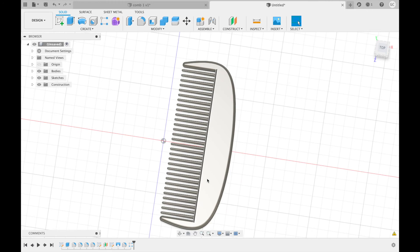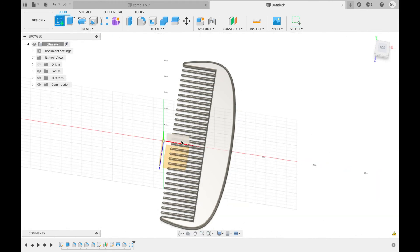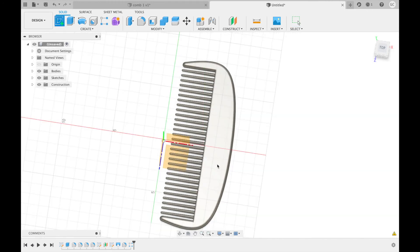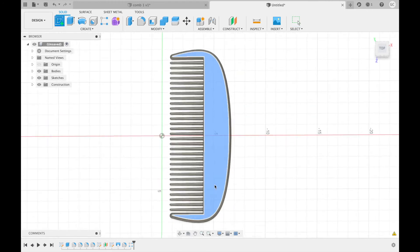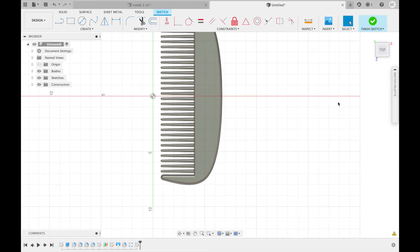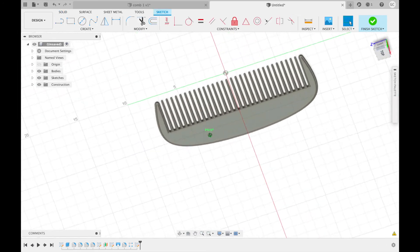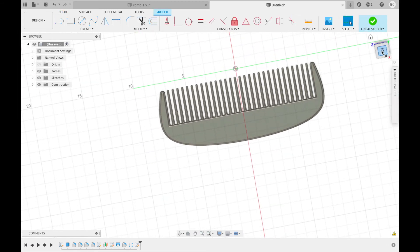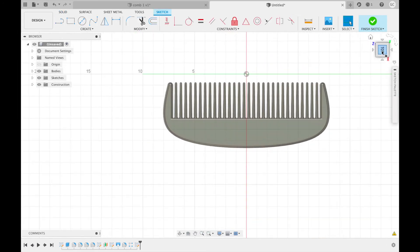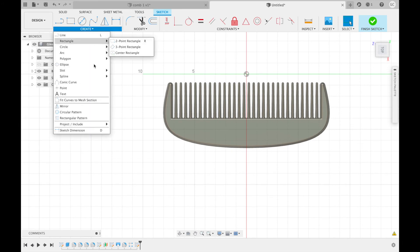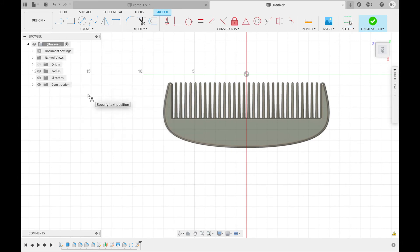To do this, create a sketch and select the top surface as your work plane. Rotate it so you are facing the correct direction. Now we are going to go to create, text.